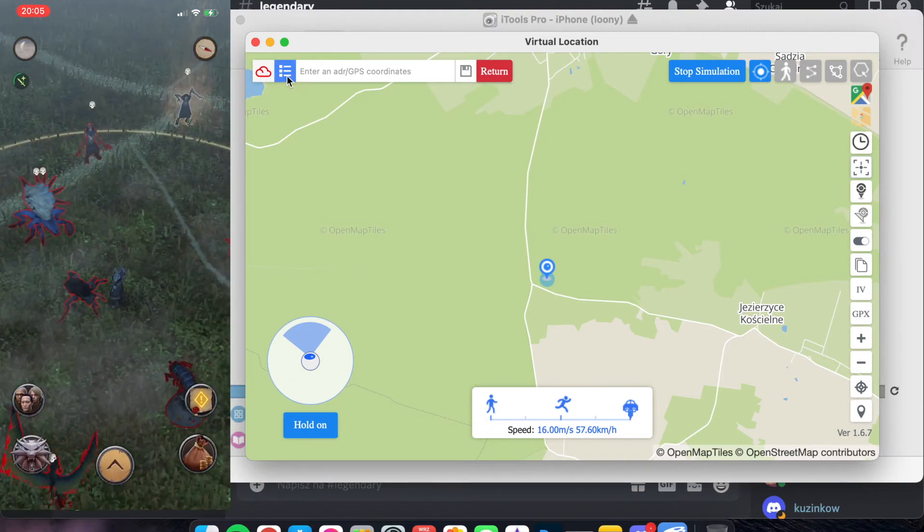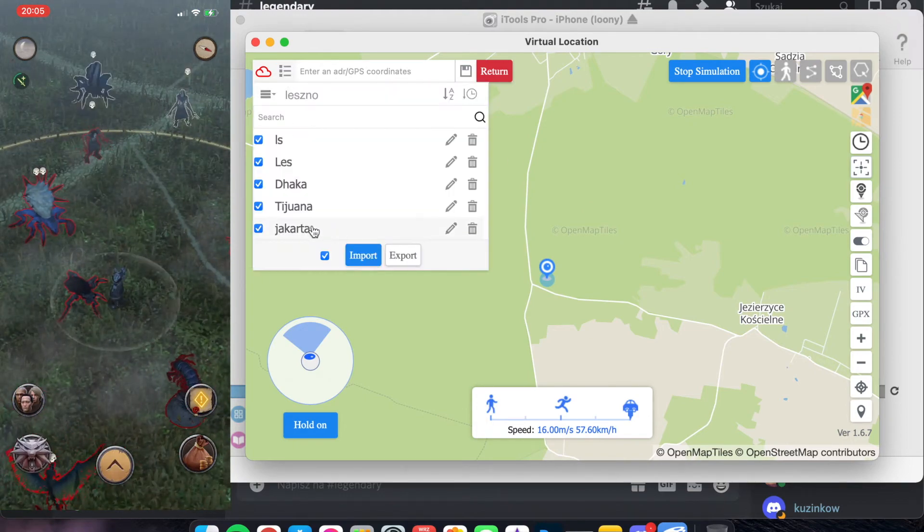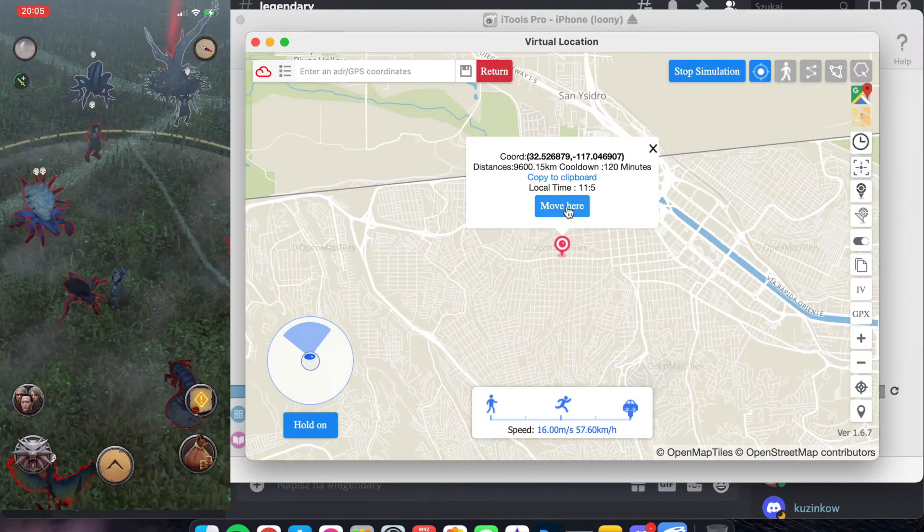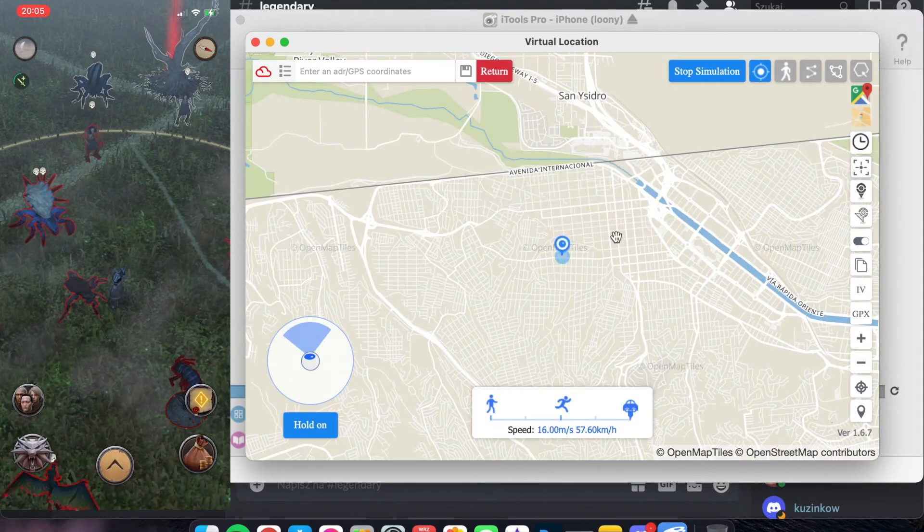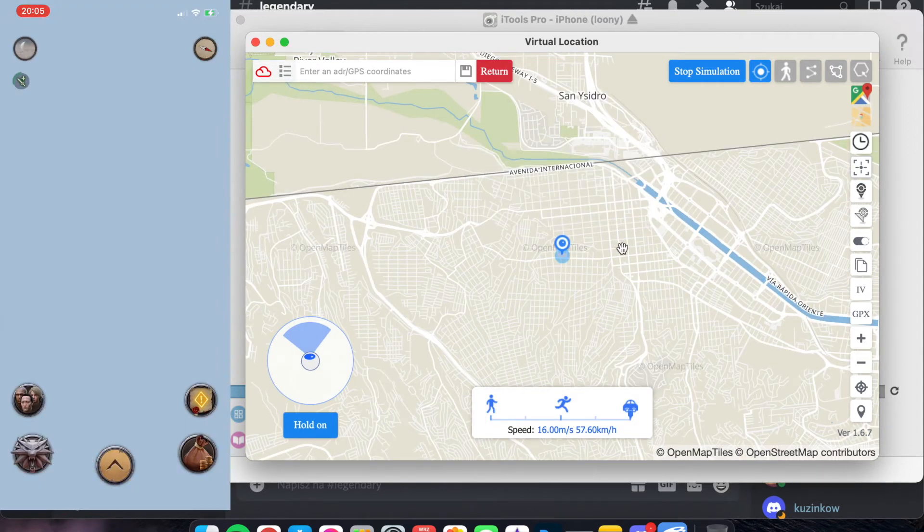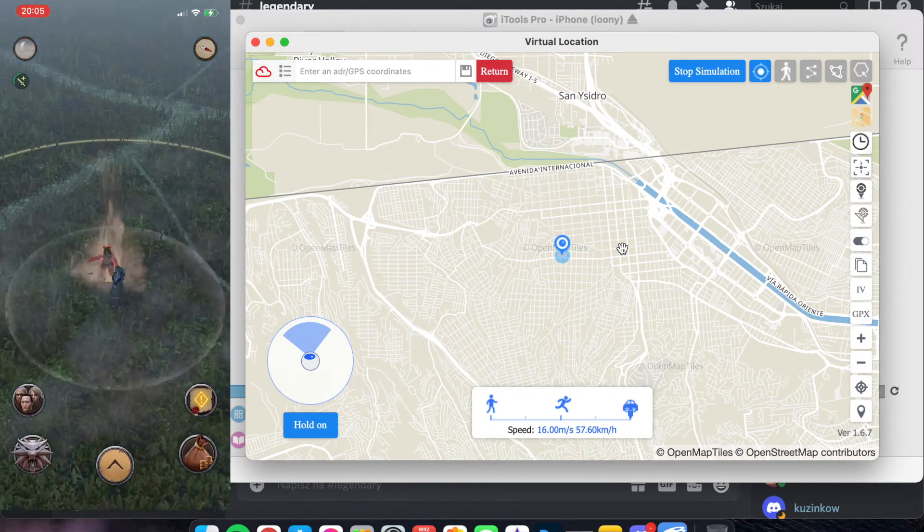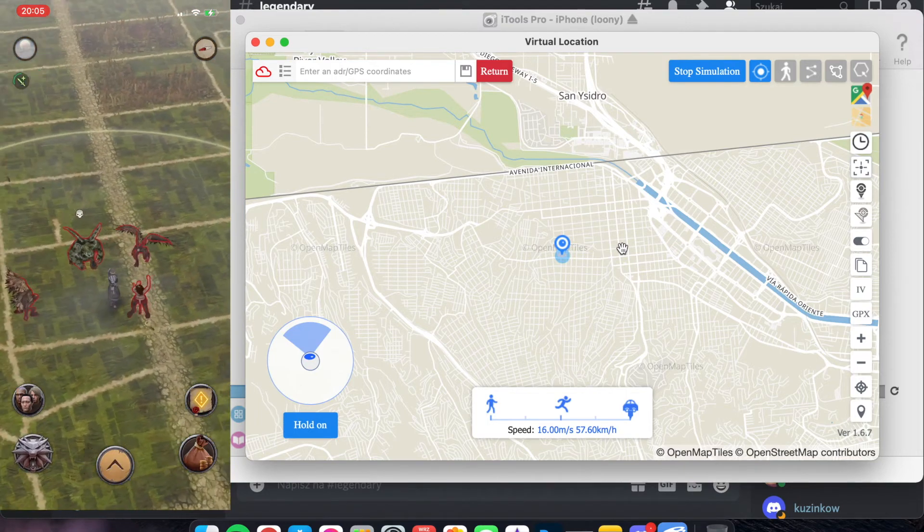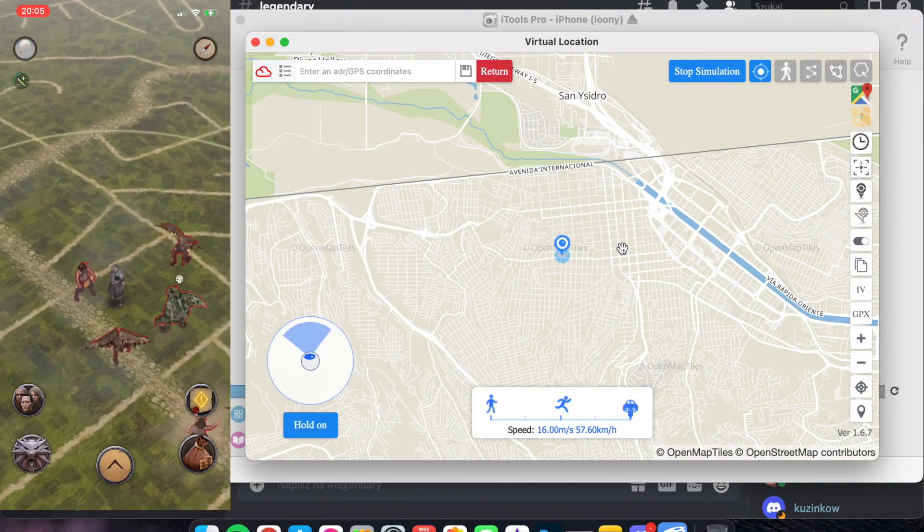And, for example, now I want to go to Tijuana. And we are flying, flying, flying. Okay, so we are. Yep.